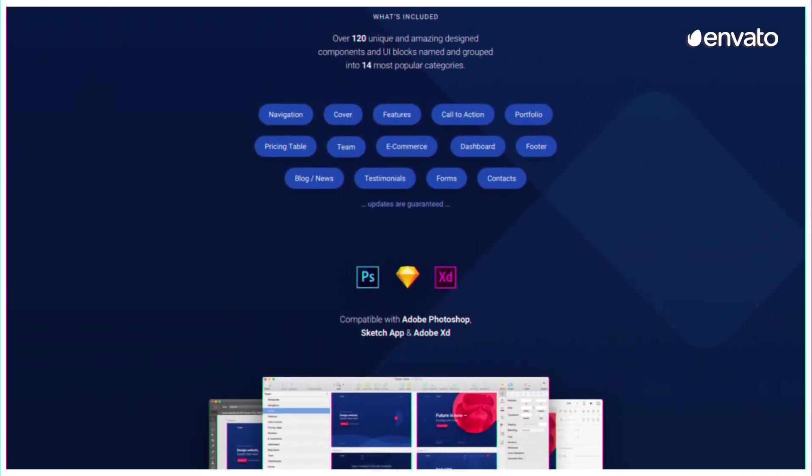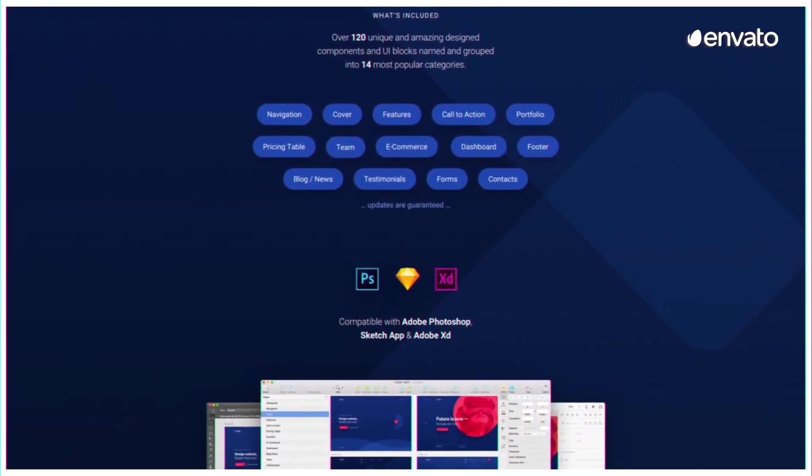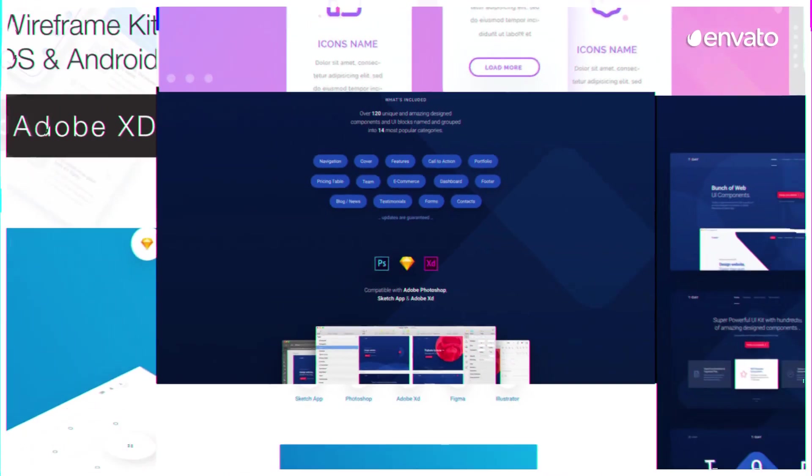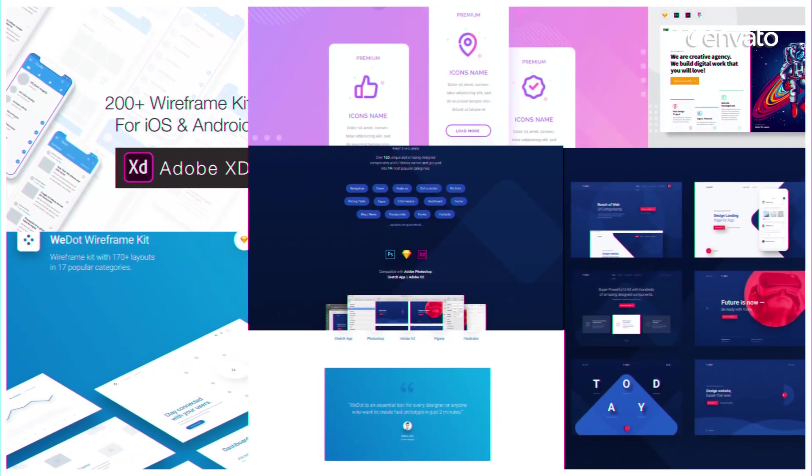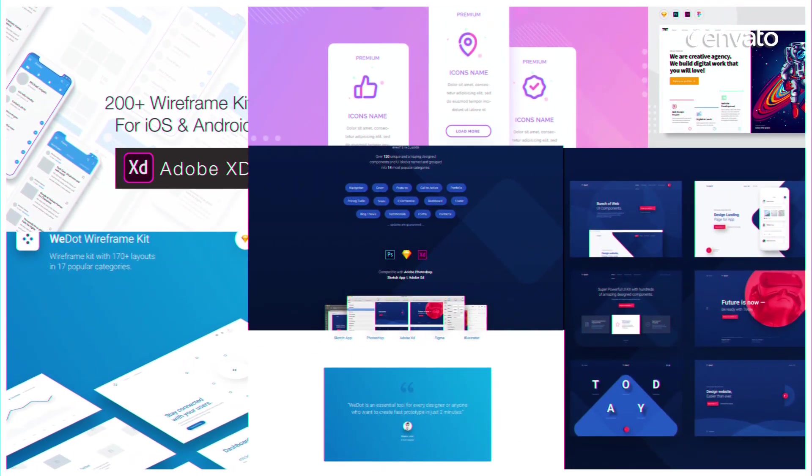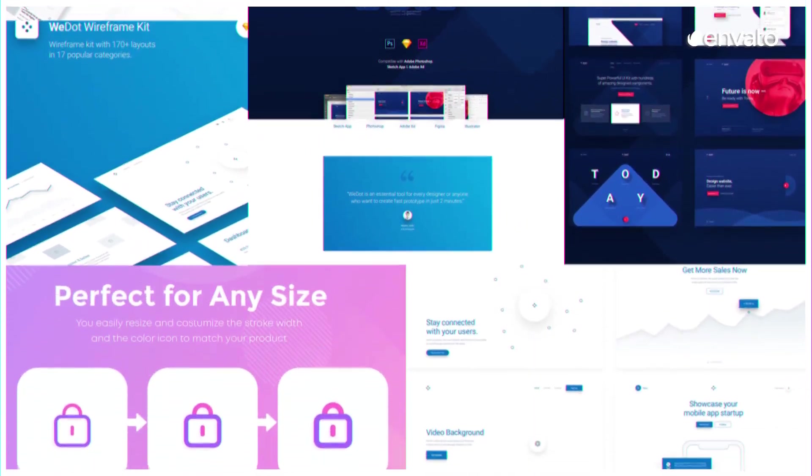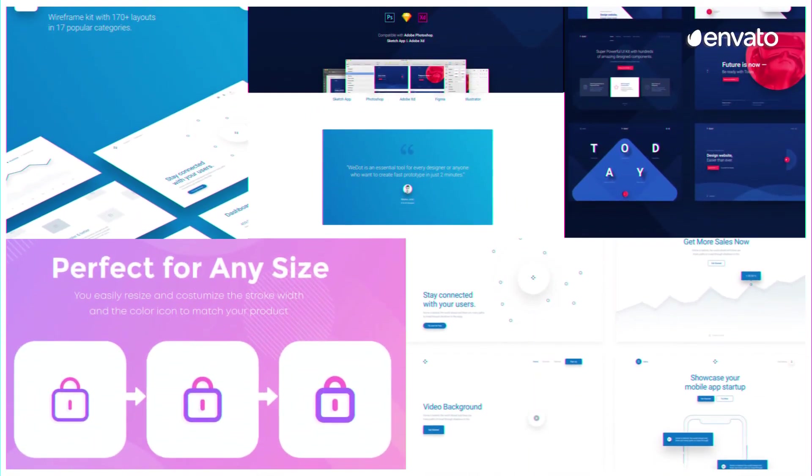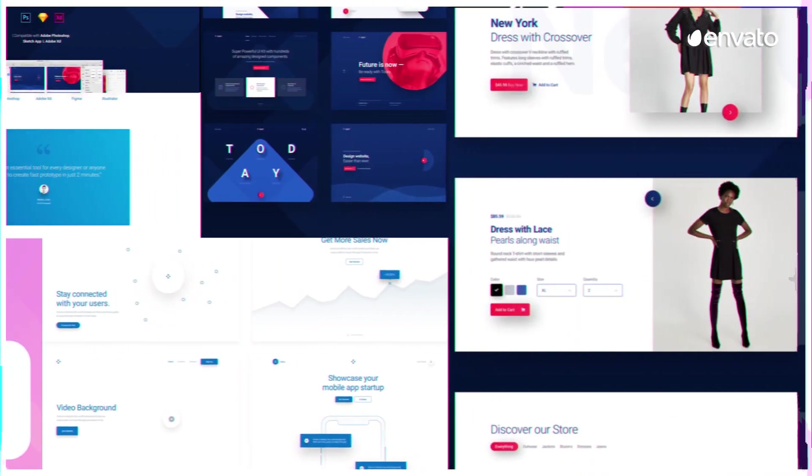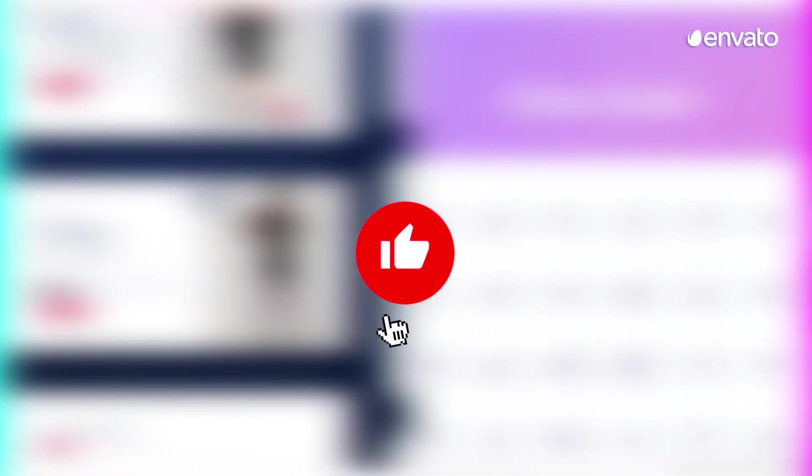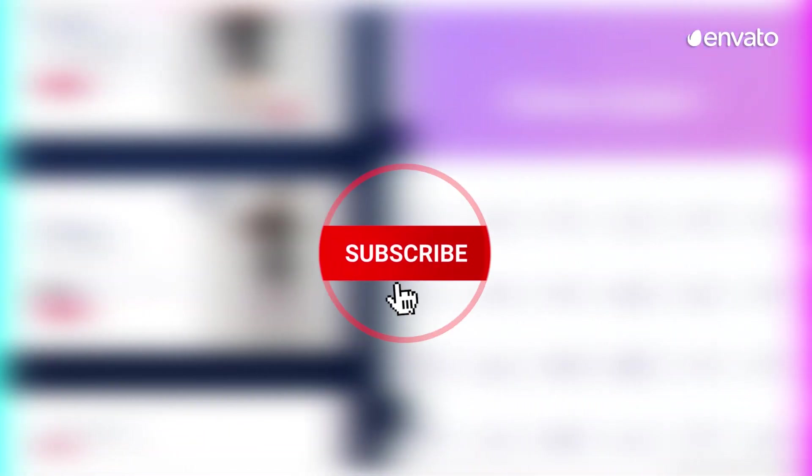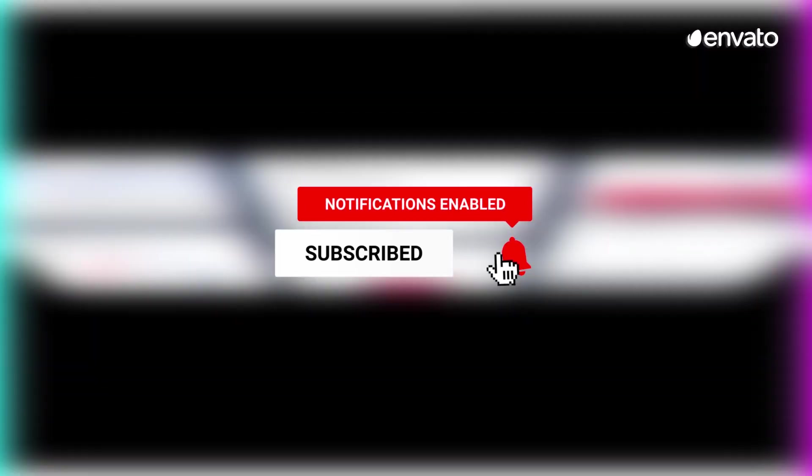Before we reveal the number 5 addition to our list of Envato Elements Top 10 Best UX/UI Design templates for Figma and Adobe XD for 2020, we'd like to add a quick reminder to like and subscribe to our channel if you've enjoyed this video so far. Now let's finish navigating our way through the bottom half of this list.